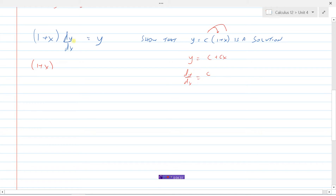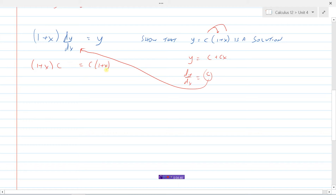The derivative of the constant is zero, the derivative of cx is c, so dy/dx equals c. Substituting that in: dy/dx was c, and y equals c(1 + x). So the left side (1 + x) times c equals c(1 + x) on the right side. This is indeed a solution to the differential equation — we substituted dy/dx and y in and the left side equals the right side.